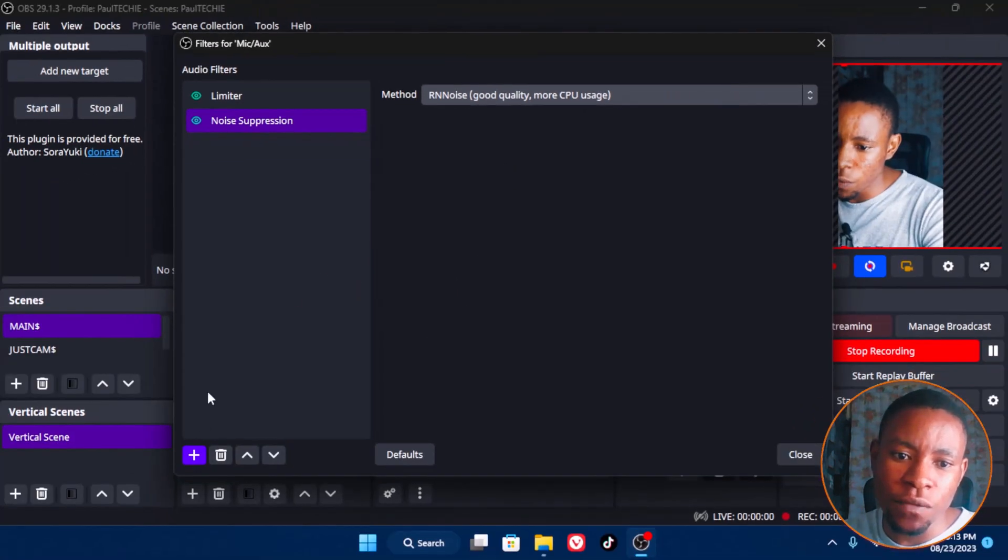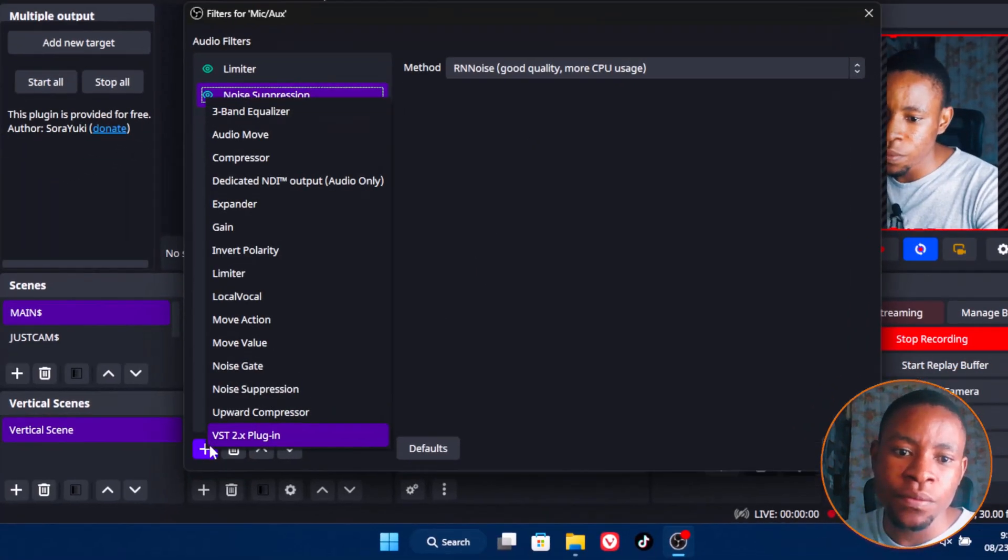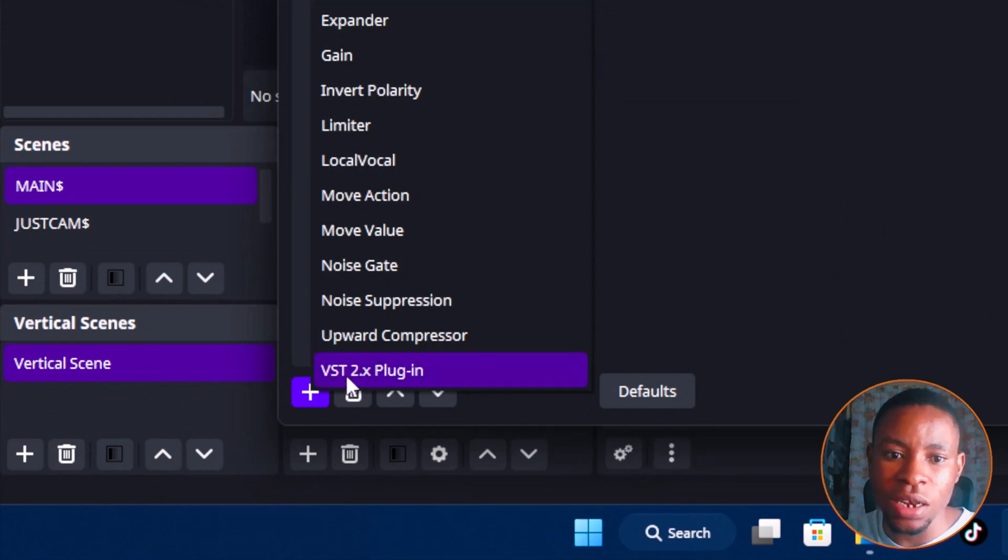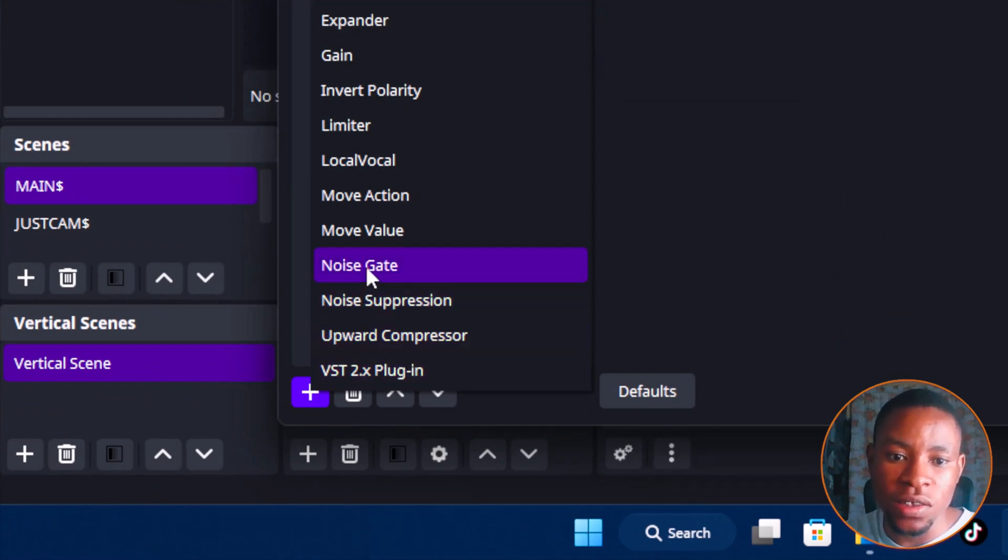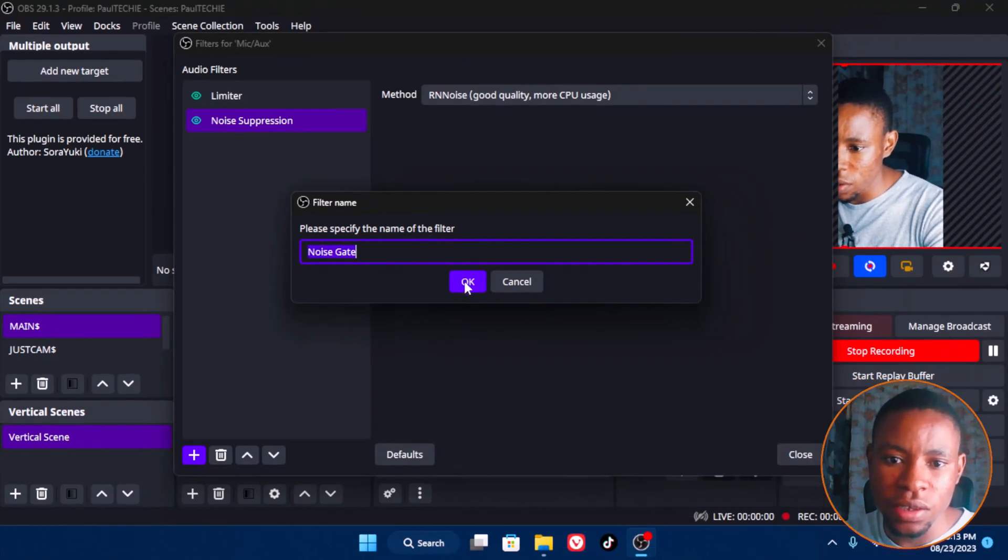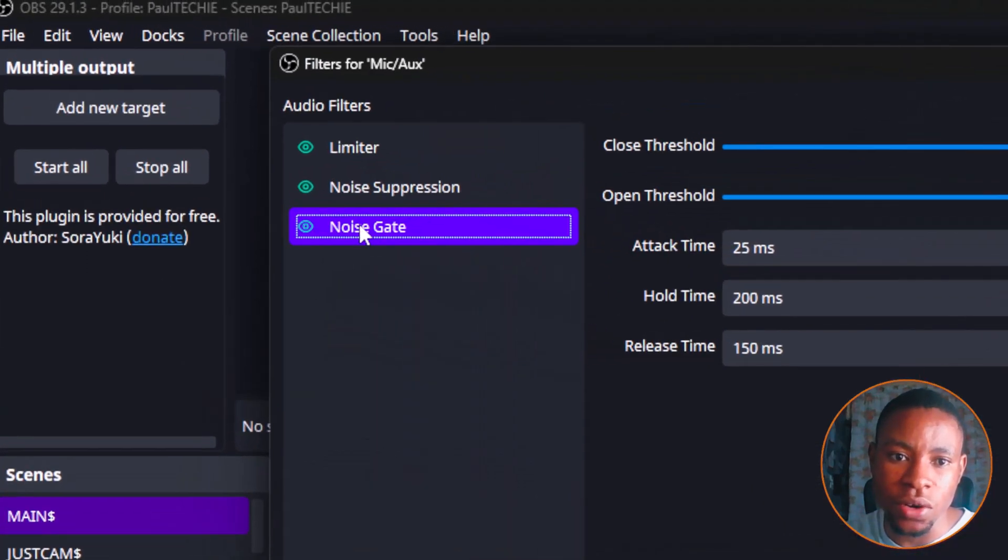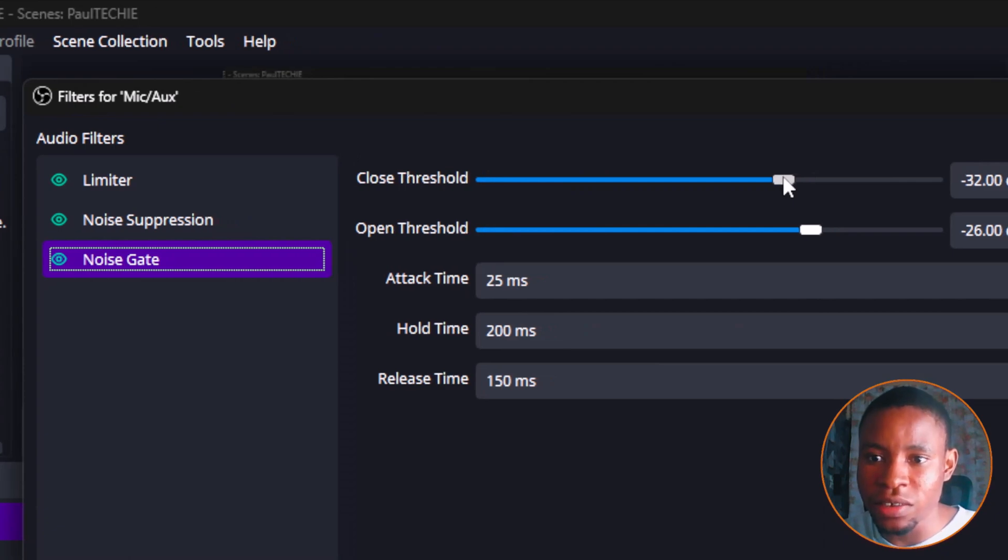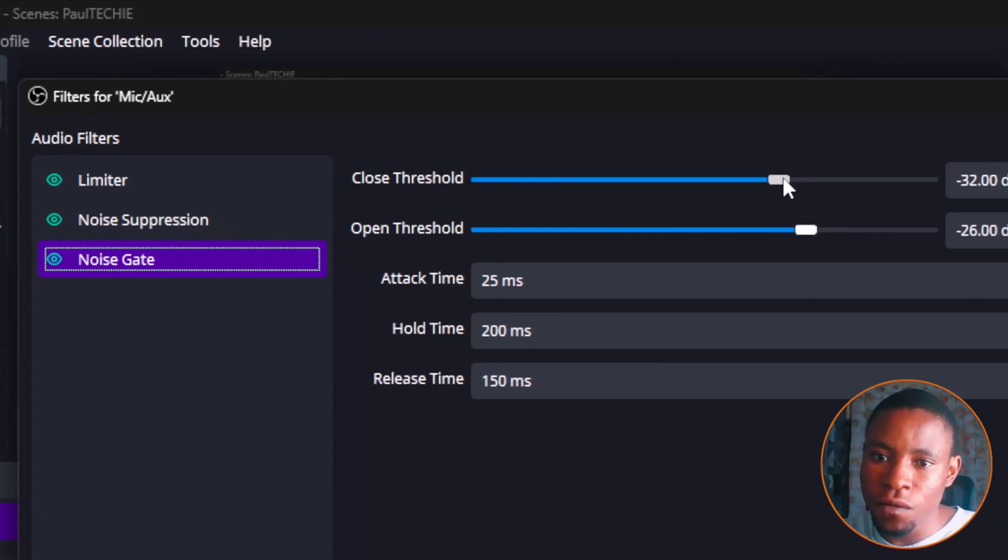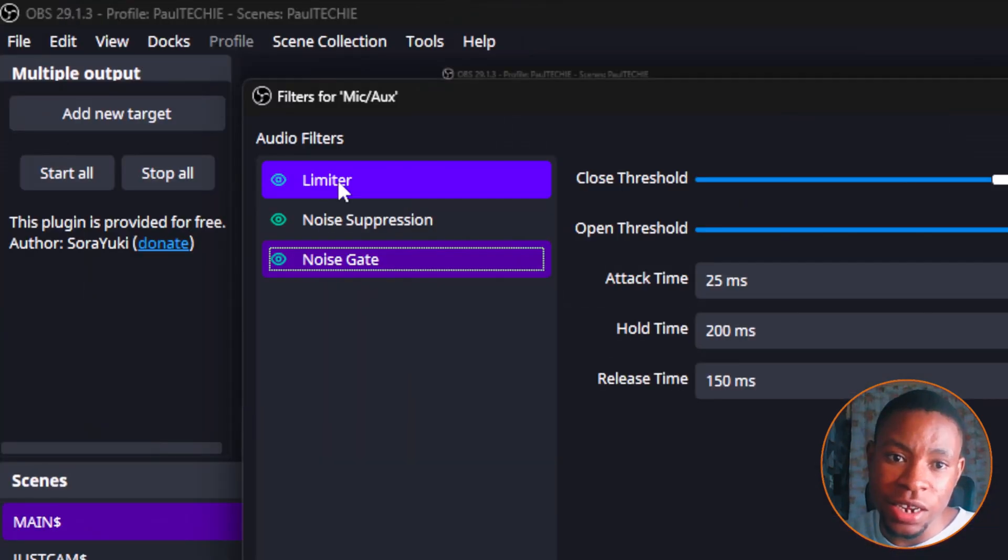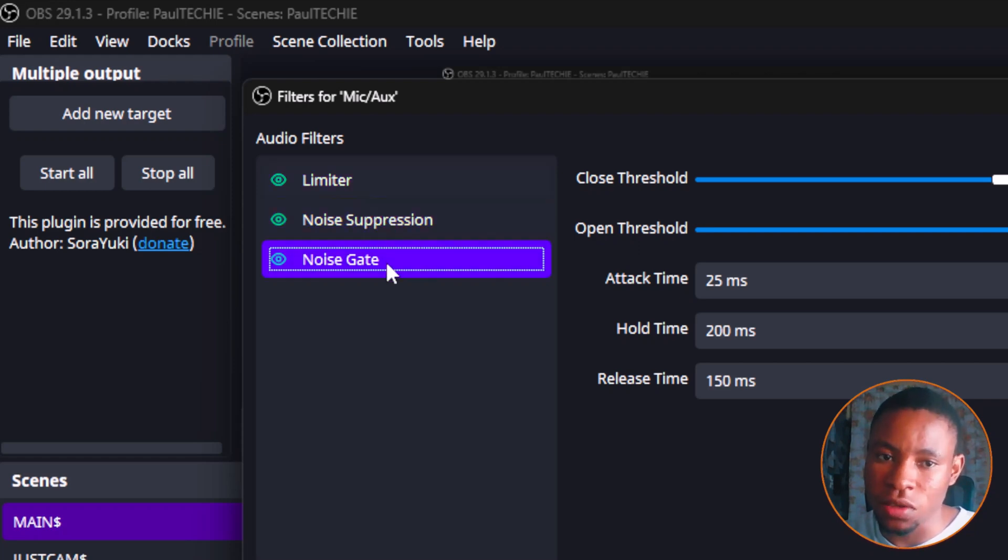Now, after you've done that, click on the add button again, this add button here, click on it again. And the next one that you're going to select is the noise gate. Select the noise gate here and click on OK. And this is the noise gate right here on the screen. You can play around with the number and set it to the level that you want it to be on. This is the three I currently make use of: the limiter, the suppression, and then the noise gate. So these are the three I currently make use of.